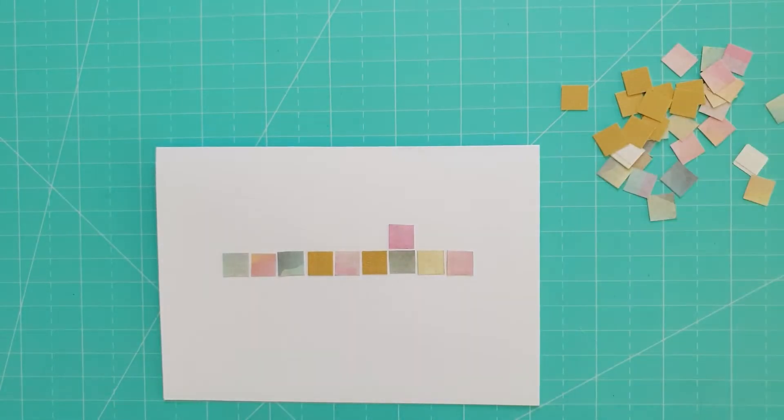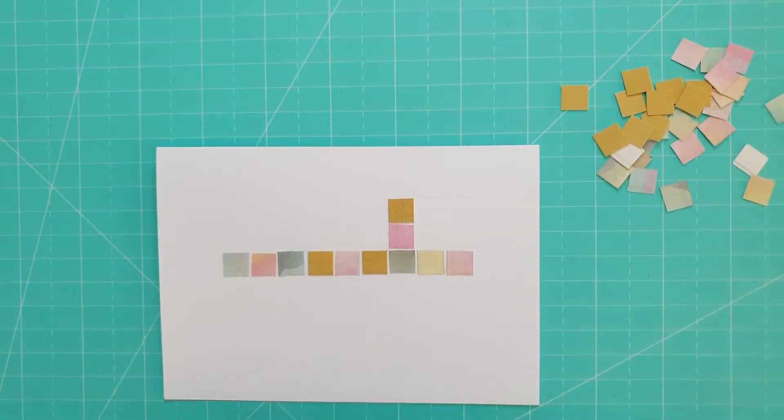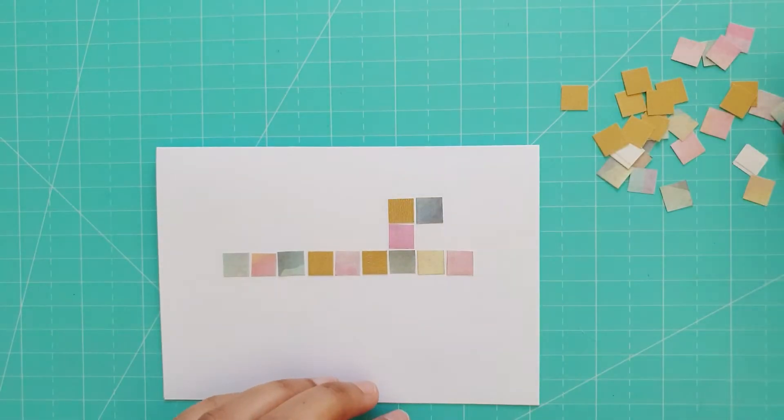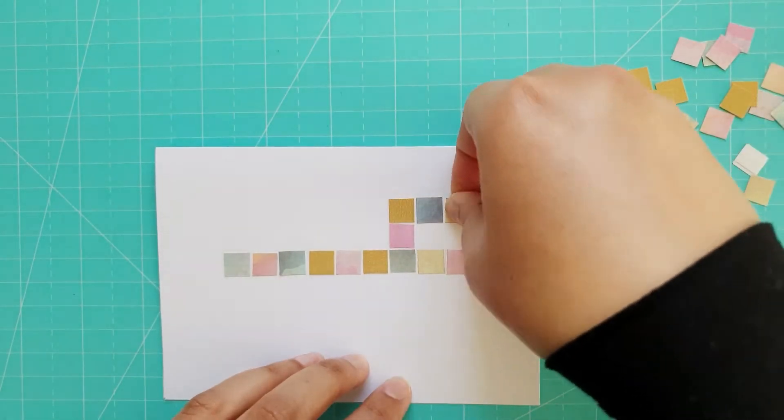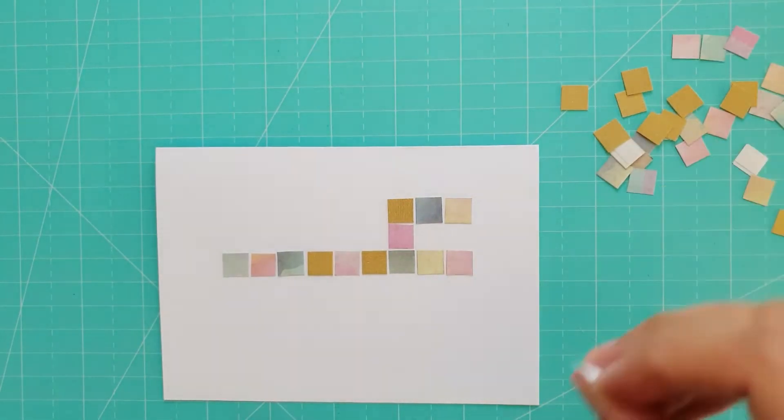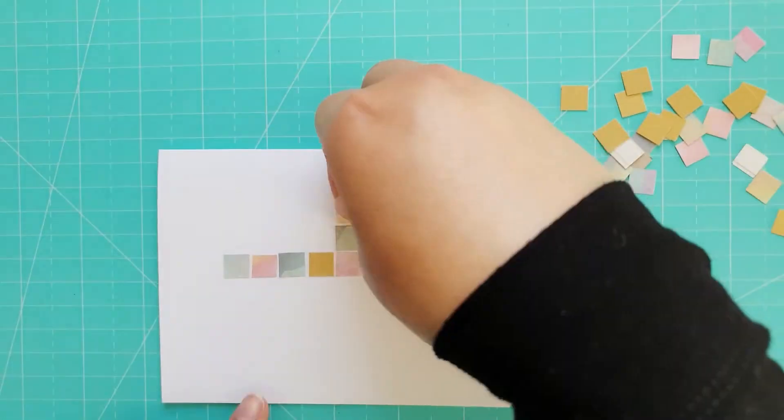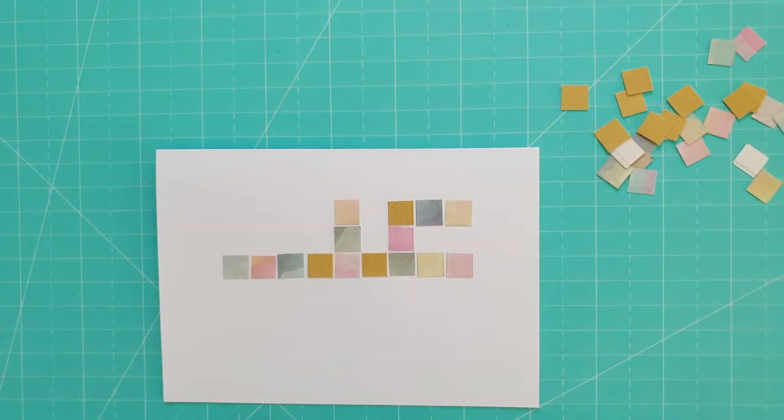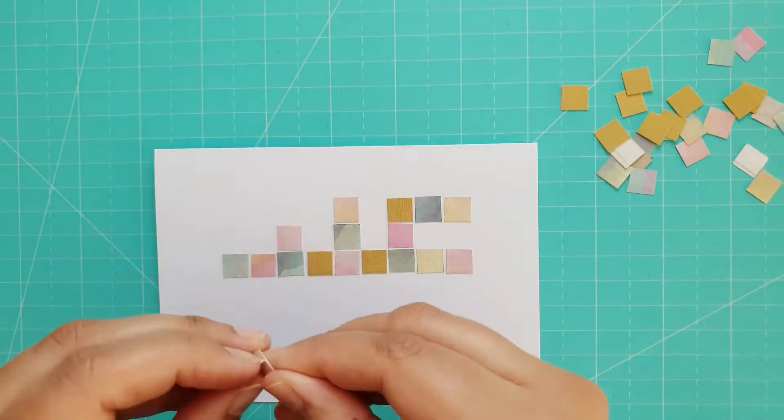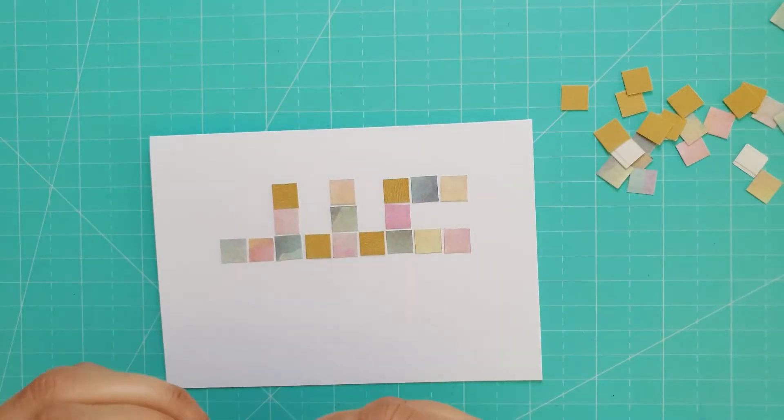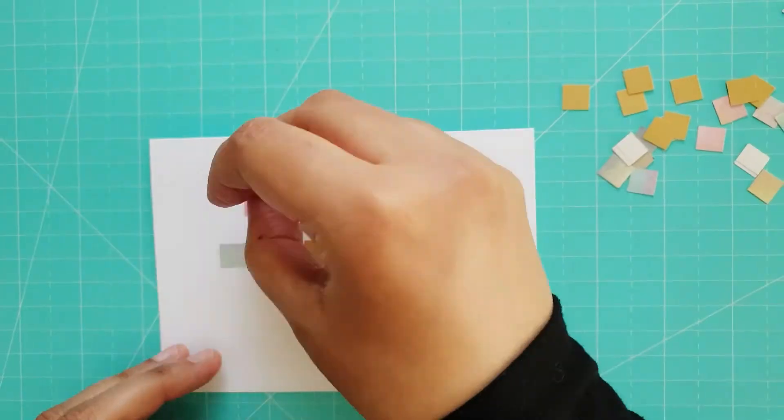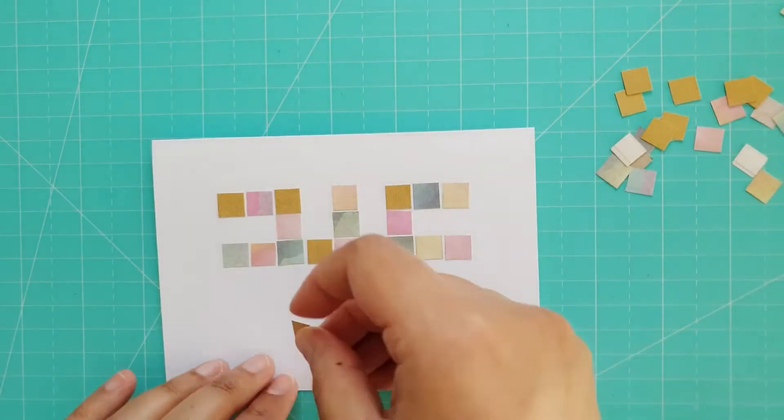I'm writing the word Eid in Arabic Kufic calligraphy for this card, so I stuck on the tiles to show the Ayn, Ya and Daal. I then used a tile for each Nuqta under the Ya.